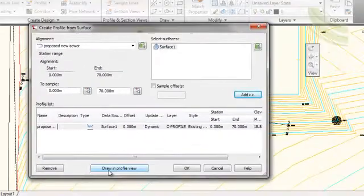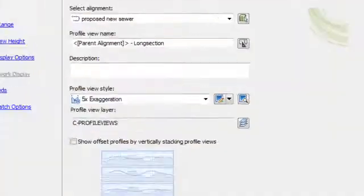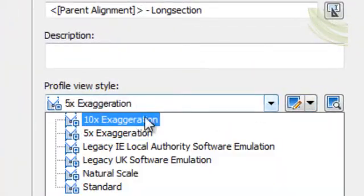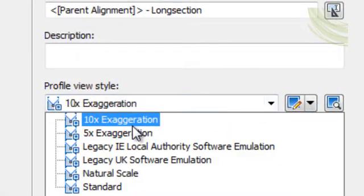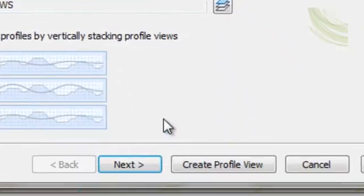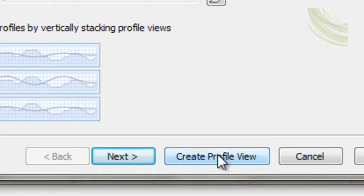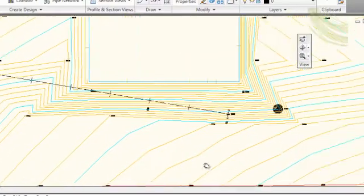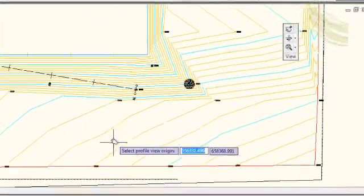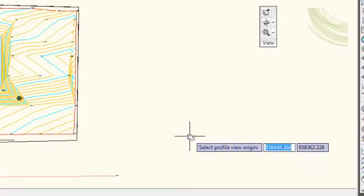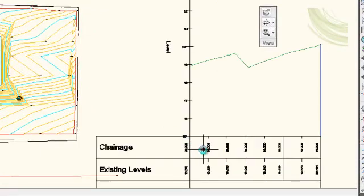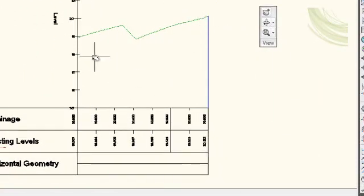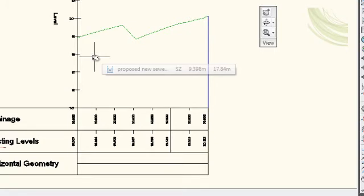Selecting Drawing Profile View, we select 10 times the exaggeration and then opt for Create Profile View. Moving to a part of the site, click and place our profile. This now gives us a profile of the existing ground, what it looks like from the side.